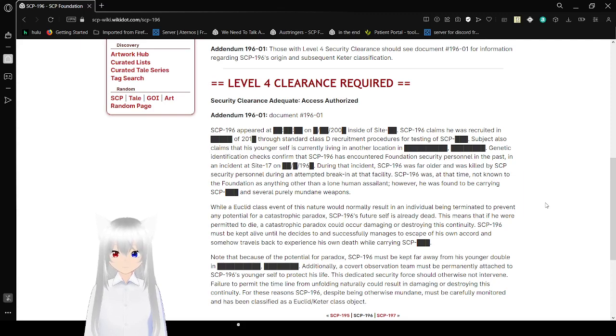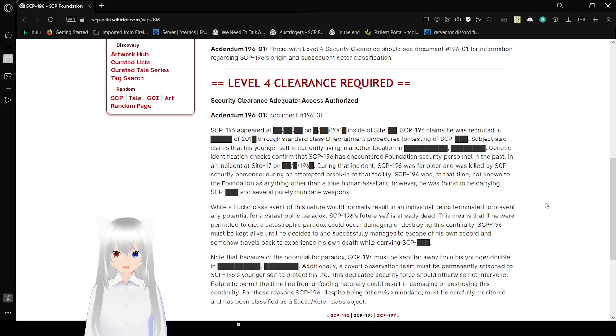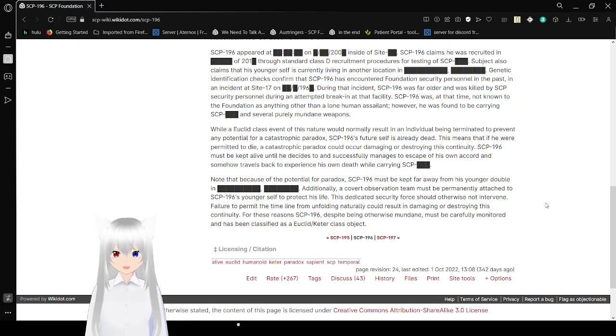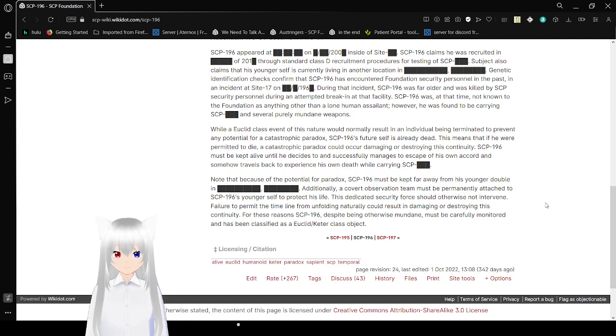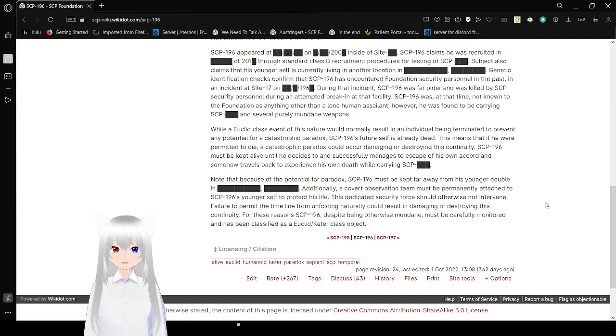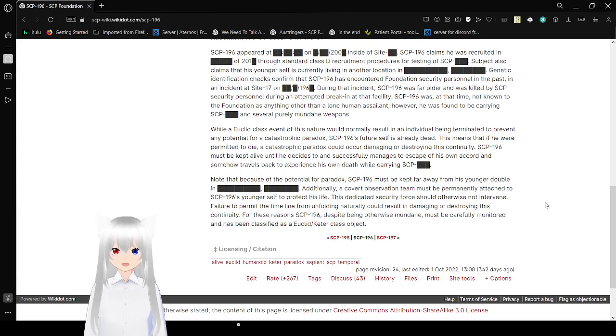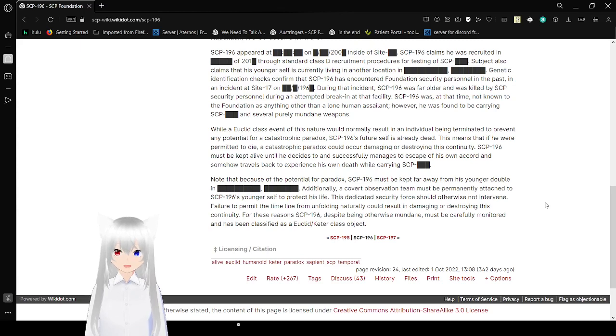While a Class 4 event of this nature would normally result in an individual being terminated to prevent any potential for catastrophic paradox, SCP-196's future self is already dead. This means that if he were permitted to die, a catastrophic paradox would occur, damaging or destroying this continuity. SCP-196 must be kept alive until he decides to and successfully manages to escape of his own accord and somehow travels back to experience his own death while carrying SCP-[blank].